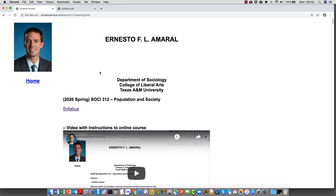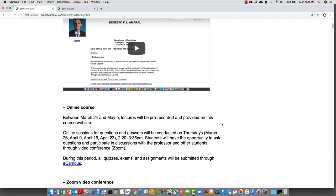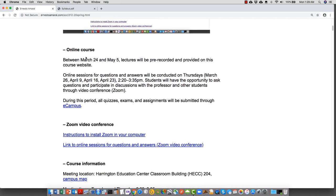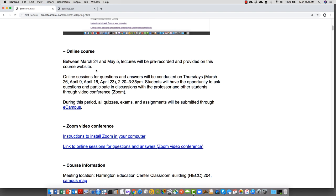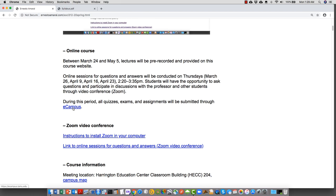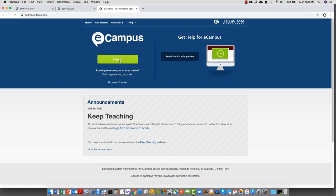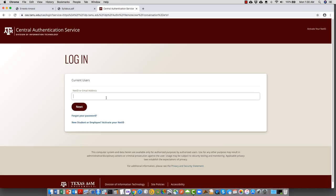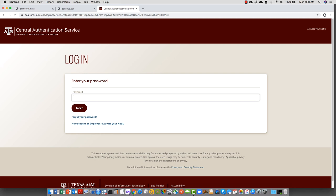Going back to the course website: we just saw the syllabus, and this is the video you're watching now. The same information from the syllabus is summarized here — lectures will be pre-recorded, online sessions through video conference on specific dates, and quizzes, exams, and assignments will be submitted through eCampus.